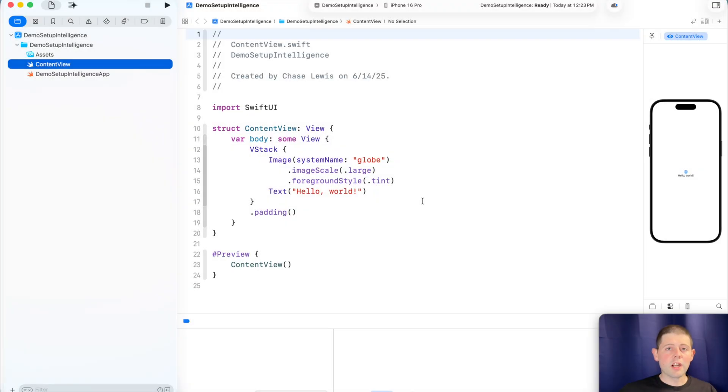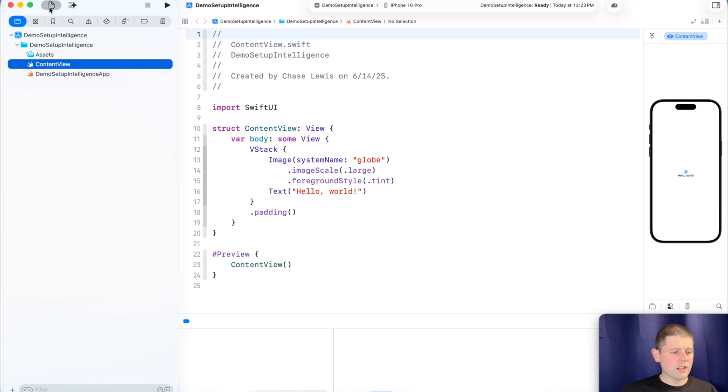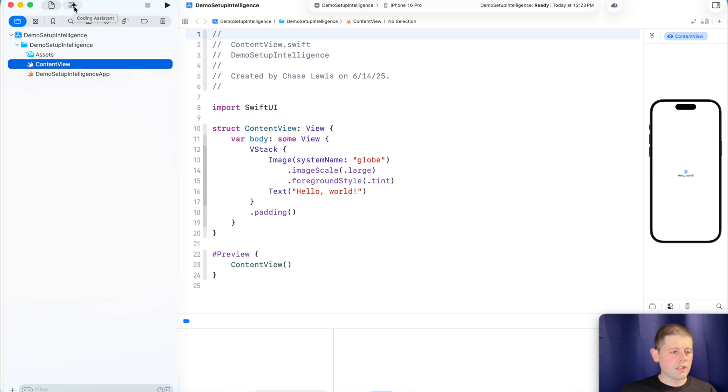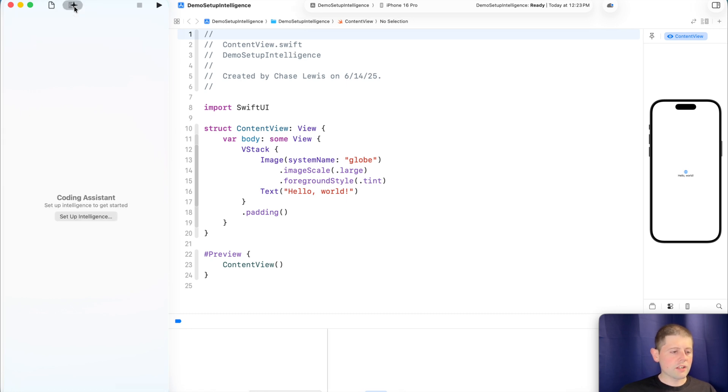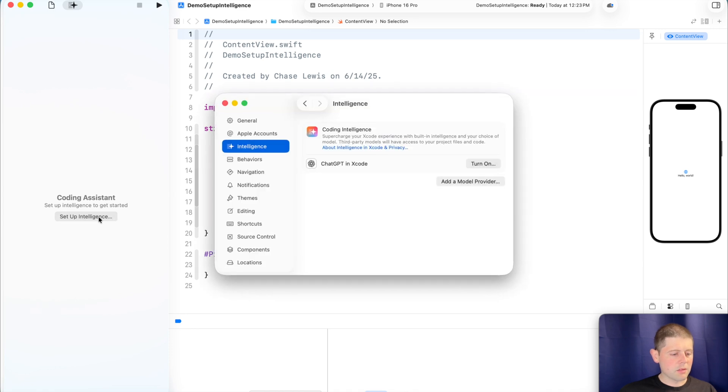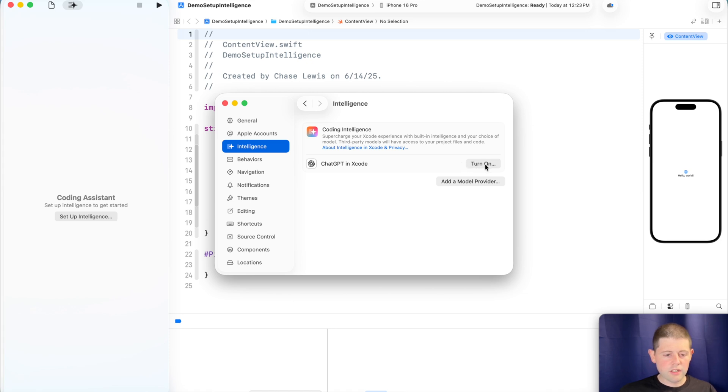So here we are in our brand new Xcode project. And now as you can see over here on the left side of the screen, there isn't only our Project Navigator tab. There's now a new tab over here called Coding Assistant. So let's go ahead and click on that. And let's let it know that we want to set up intelligence. So now it looks like if you've got a ChatGPT account, you can go ahead and just turn that on.